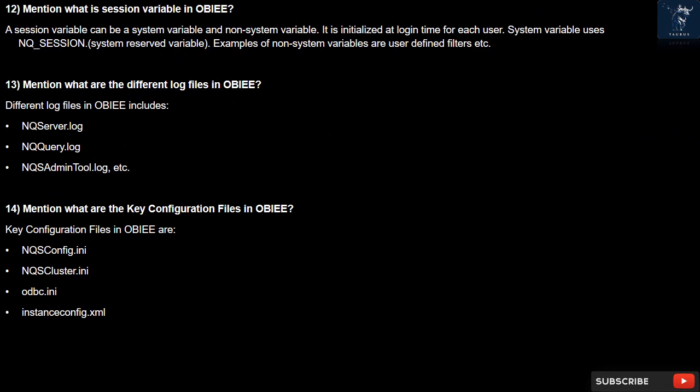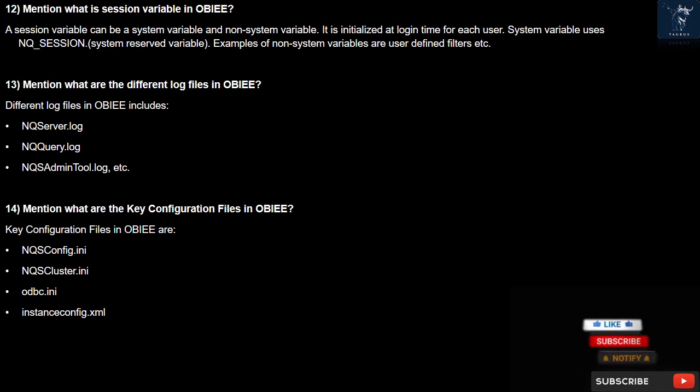Question 12: What is a session variable in OBIEE? A session variable can be a system variable or a non-system variable. It is initialized at login time for each user. System variables use NQ_SESSION system reserved variables. Examples of non-system variables are user-defined filters, etc.